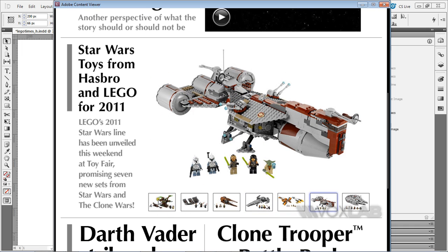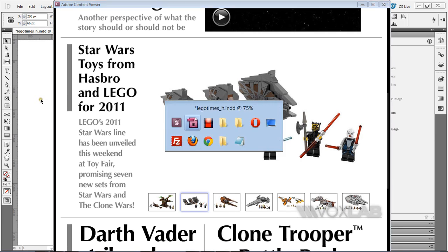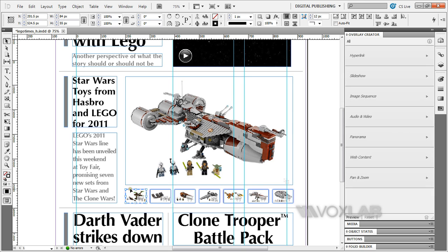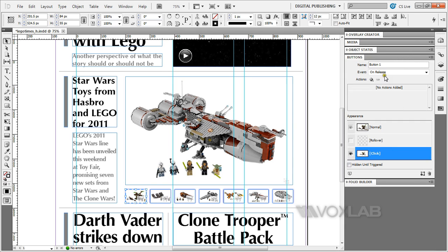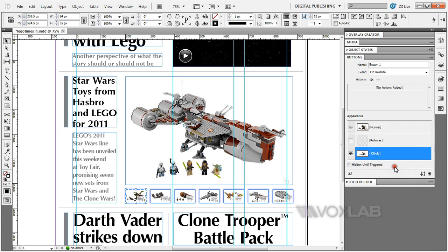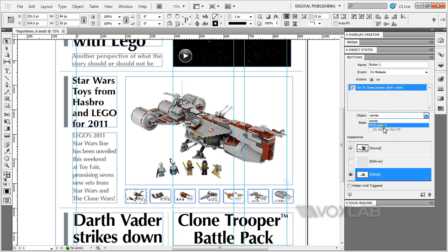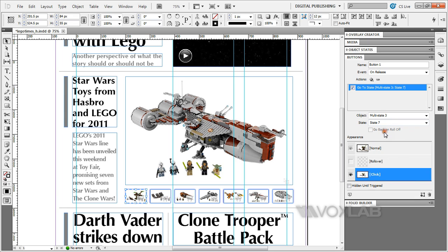If you want to activate these buttons to trigger a particular slide or state, I'll bring you back to InDesign. All you need to do is select the particular image that you've placed in here. Go to the buttons panel. Activate on event on release. On the actions here, target go to state and select the particular state that you want. I'll be selecting multi-state 3. This image belongs to state 7.